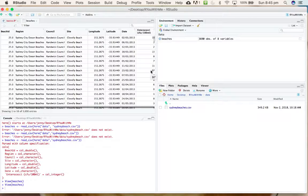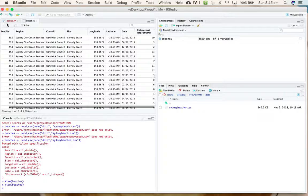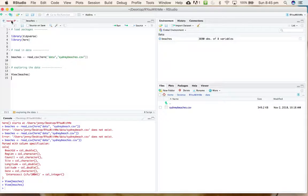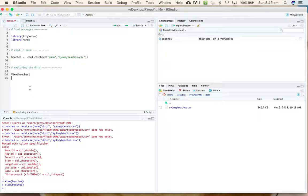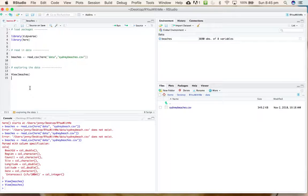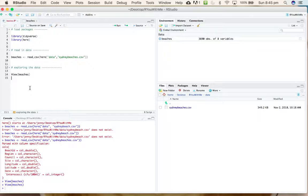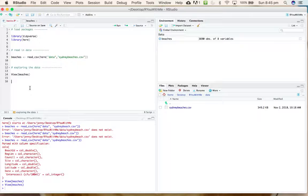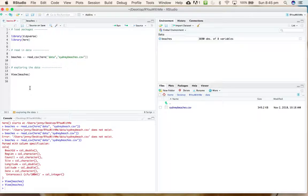Often when you read in a new set of data, you want to just get a feel for it. There are a number of summary-type functions that allow you to explore the data and work out where you should start with wrangling or plotting.